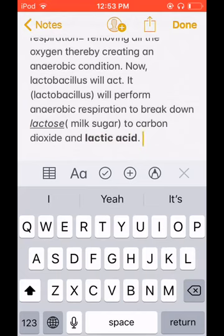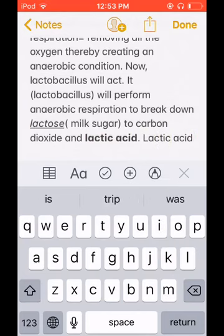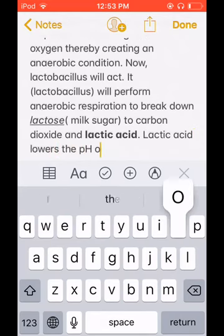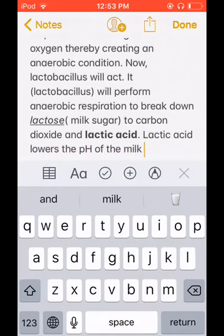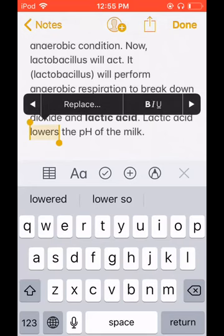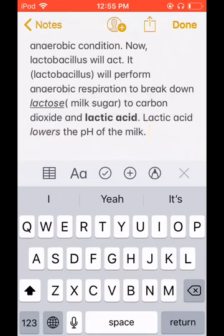Lactic acid lowers the pH of the milk. As we know, a lower pH means acidic, while the normal pH of milk is more alkaline. Lactic acid lowers the pH of the milk, making it acidic. Make sure you note this — highlight or underline it.